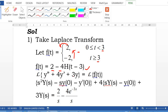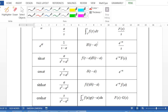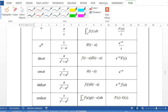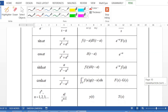This is solved using the linearity property. For the Laplace transform of the right-hand side, we have two functions. The Laplace transform of 2 gives 2 over s. The Laplace transform of negative 4·h(t minus 3) gives negative 4 times e to the negative 3s over s, since the Laplace transform of h(t minus a) is e to the negative as over s.